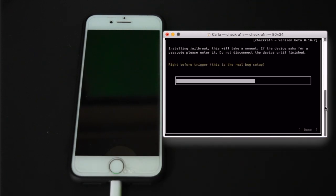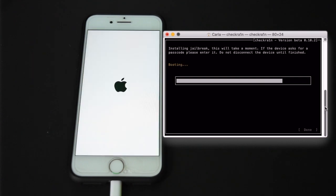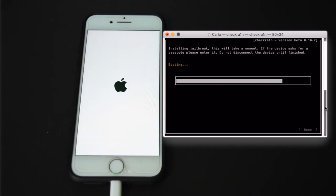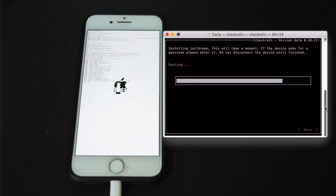And now it is triggering the bug. So it's booting up now, showing the Checkrain screen which means that it was successful. And now we just got to wait for it to complete the process.